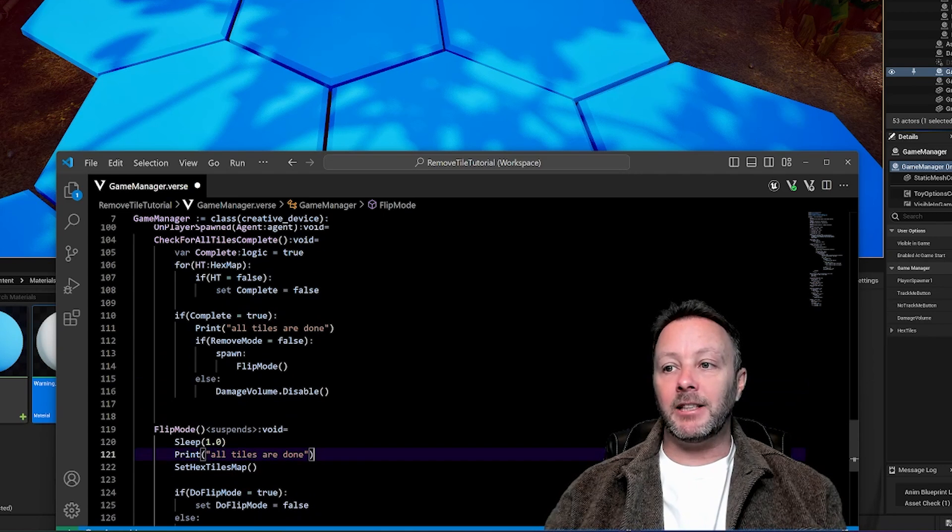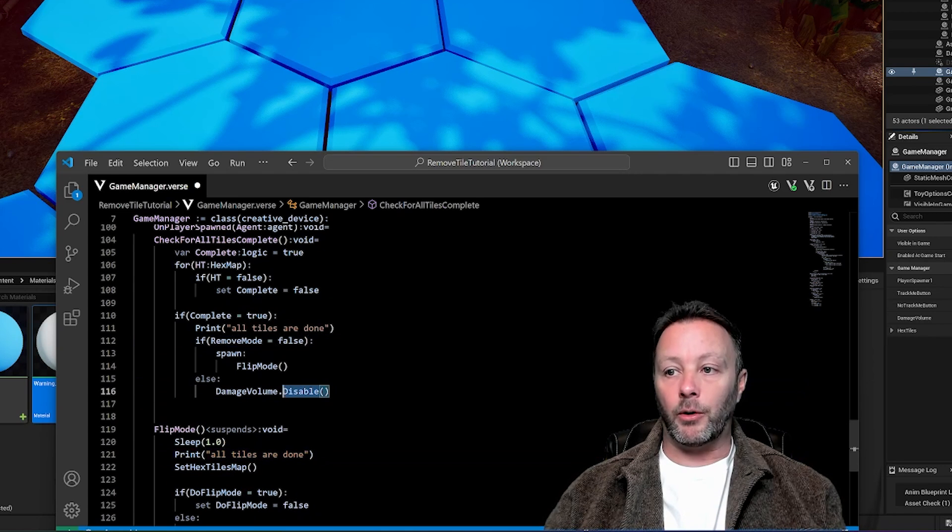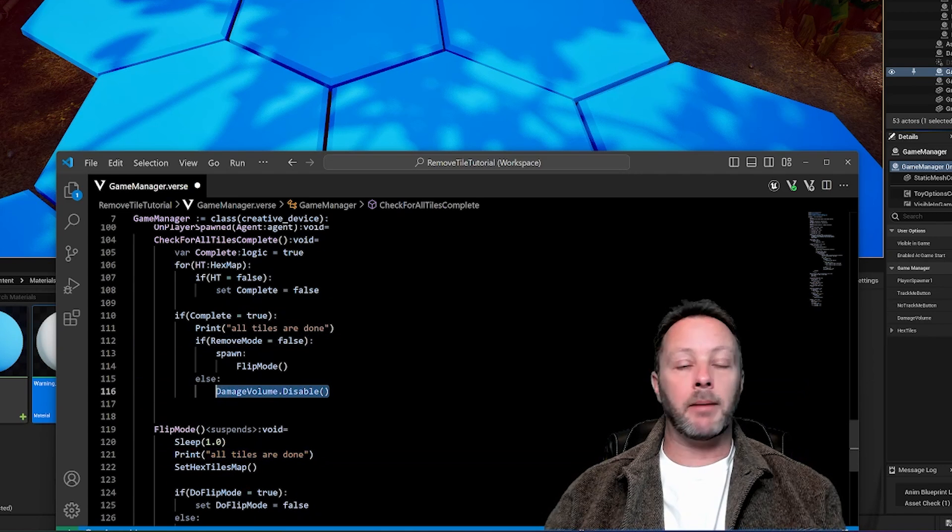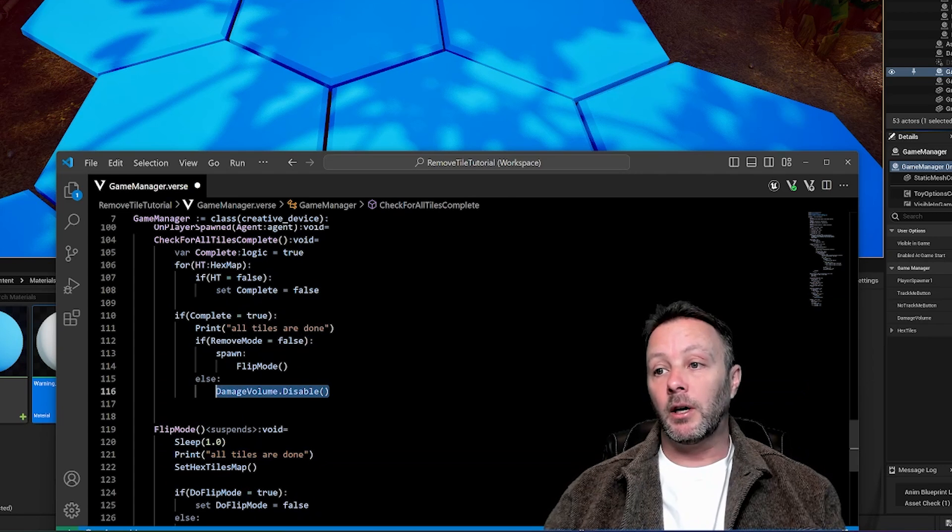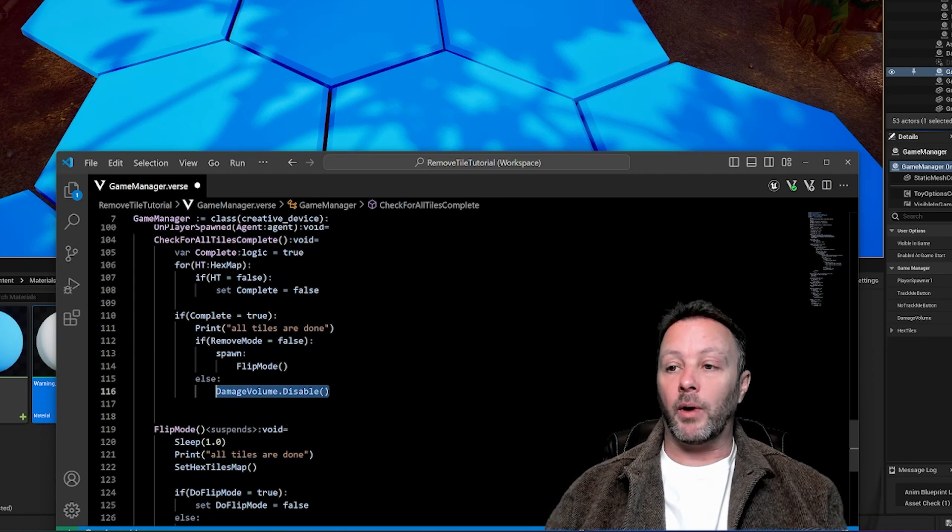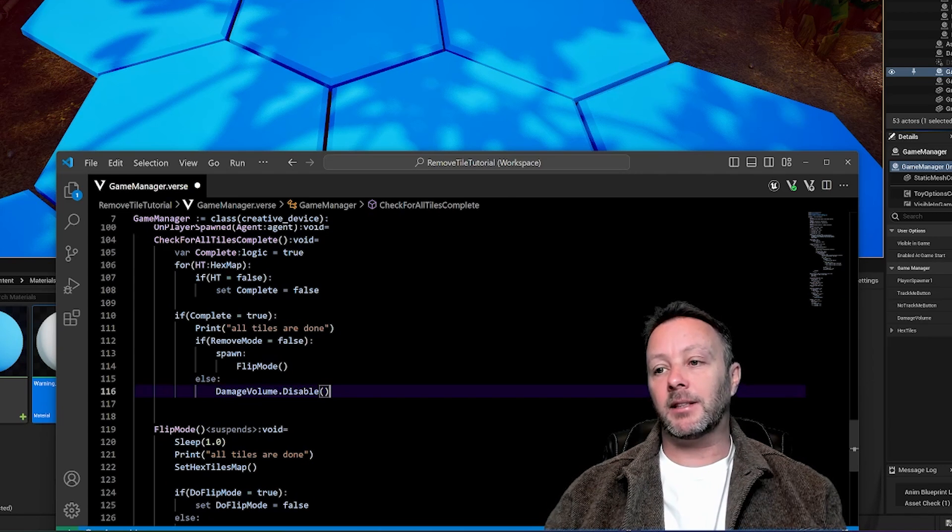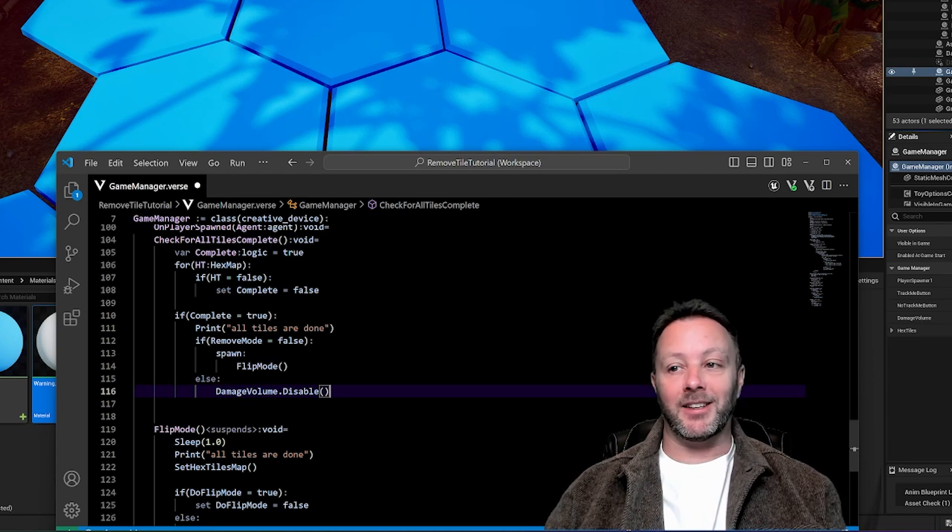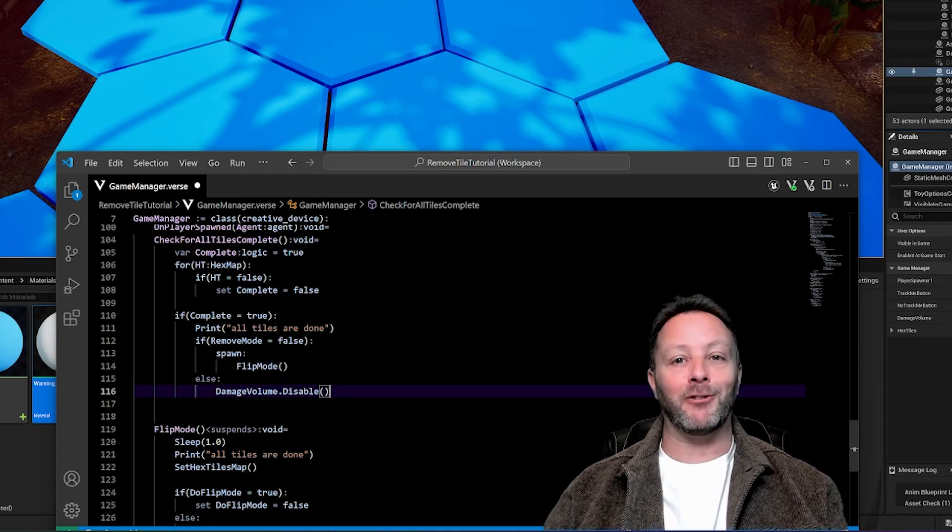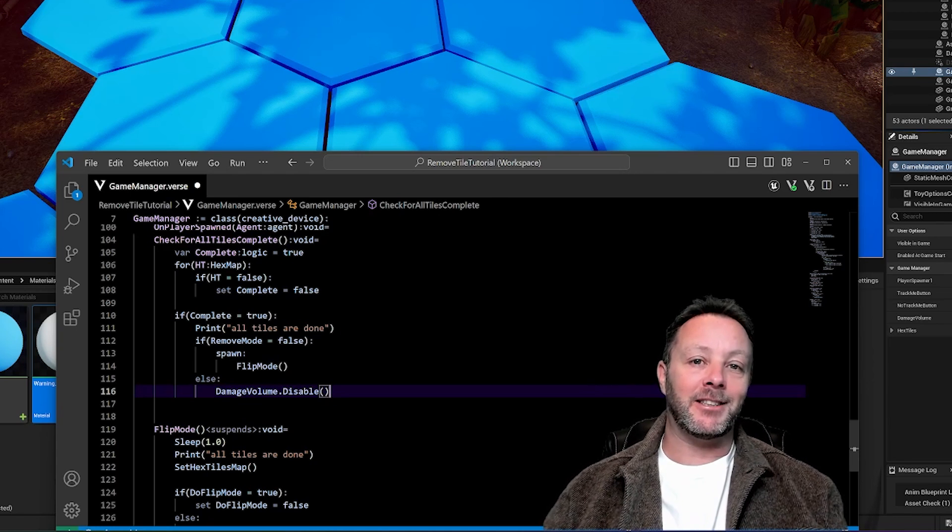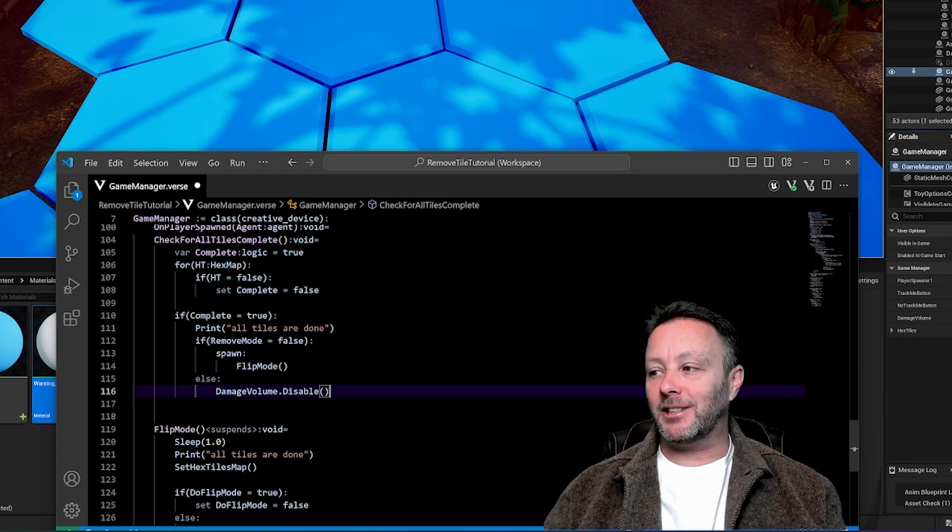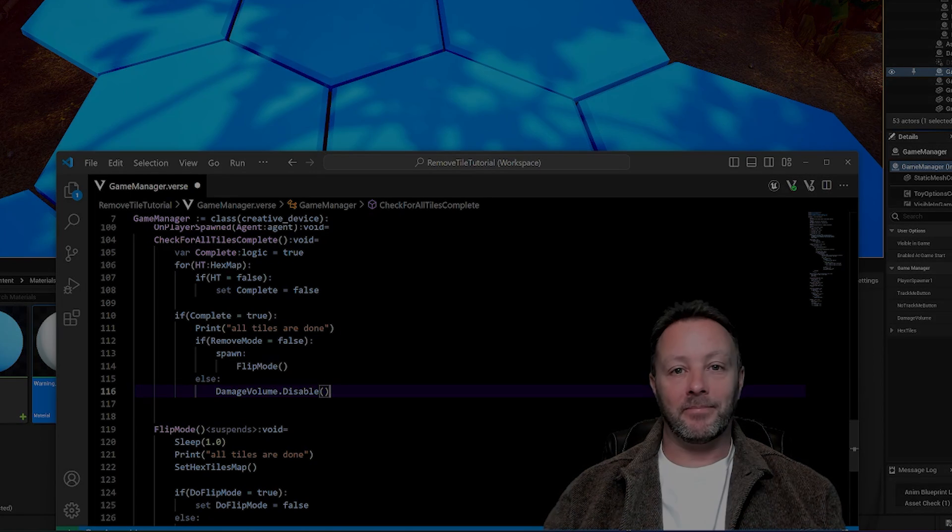And if it is in remove mode, then we are going to remove the damage volume. So essentially, the game is over, or whatever is the case, maybe this is how I've done it. And that's it. It's a bit of a speed run. If you have any questions, let me know anytime. And I will see you guys in the next one.